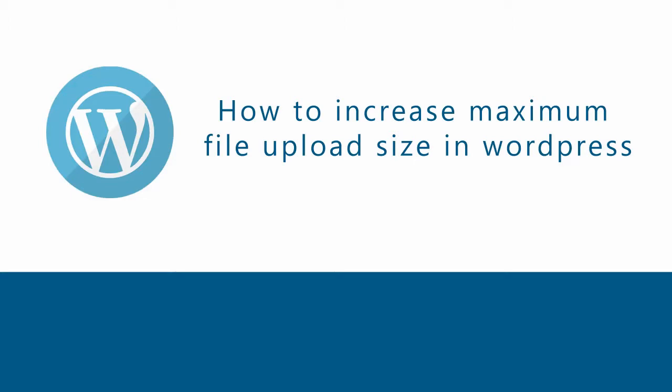Hi YouTube viewers, in this video we will see how to increase the maximum file upload size in WordPress.